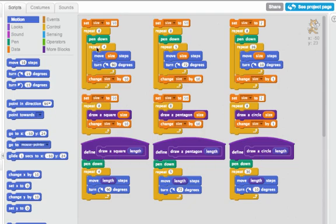And on the top I have my original three scripts that drew bigger and bigger squares, bigger and bigger pentagons, and bigger and bigger circles. Here in the middle I have new scripts that use these new blocks. Above I have the script that draws bigger and bigger squares, and here I have a script that's much easier to read that draws bigger and bigger squares.